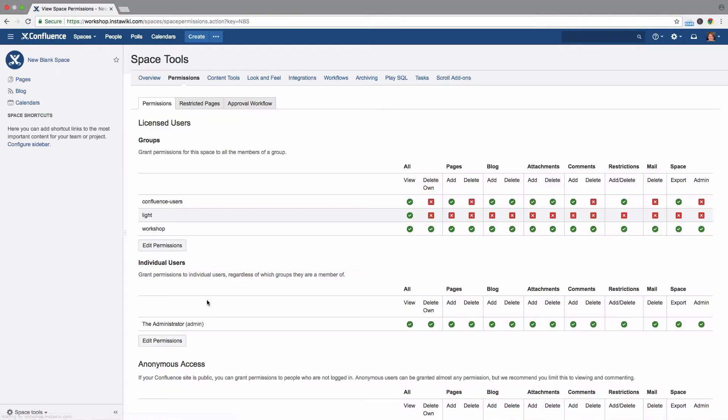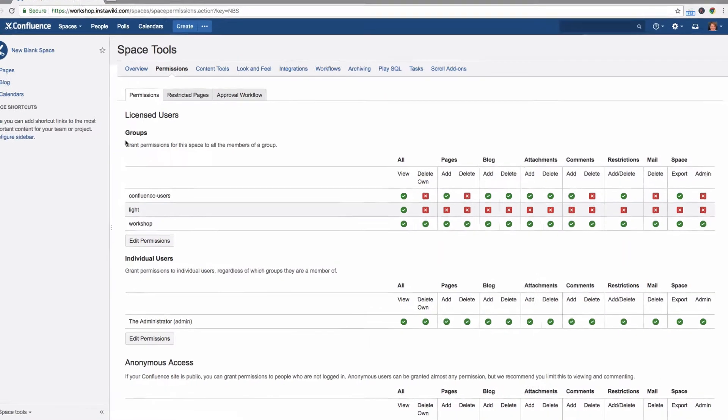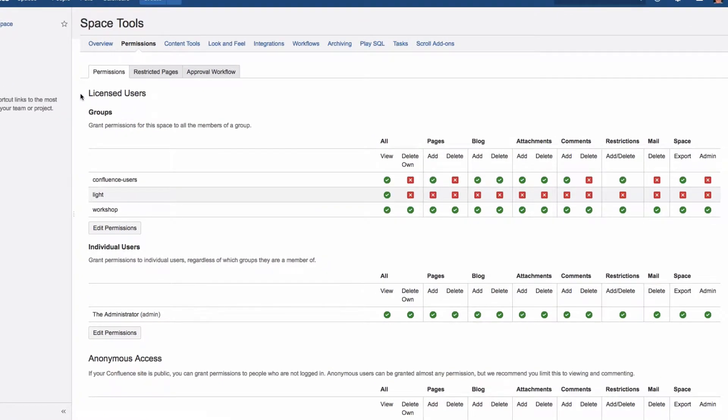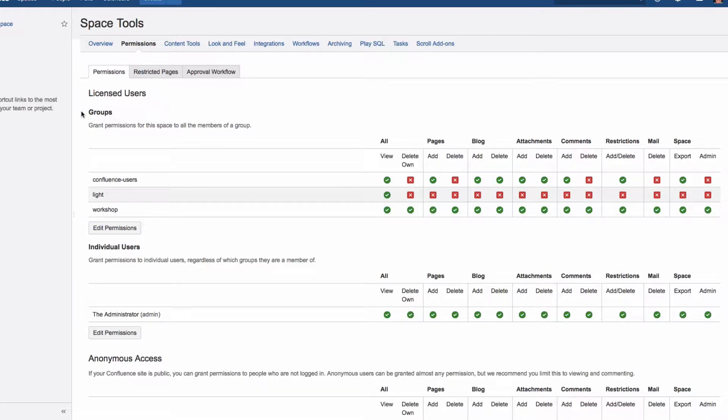Space permissions are grouped as follows. License users, as Confluence calls them, are the registered users with accounts within the system.